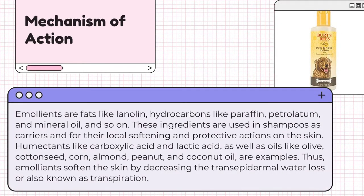Mechanism of action of emollients. Emollients are fats like lanolin, hydrocarbons like paraffin, petrolatum, and mineral oil, and so on. These ingredients are used in shampoos as carriers and for their local softening and protective actions on the skin. Humectants like carboxylic acid and lactic acid, as well as oils like olive, cotton seed, corn, almond, peanut, and coconut oil are examples. Thus, emollients soften the skin by decreasing the transepidermal water loss, also known as transpiration.